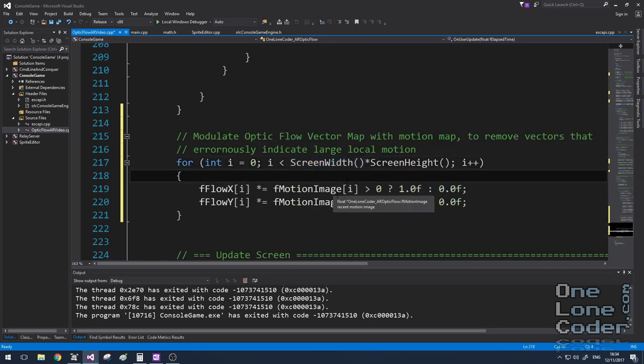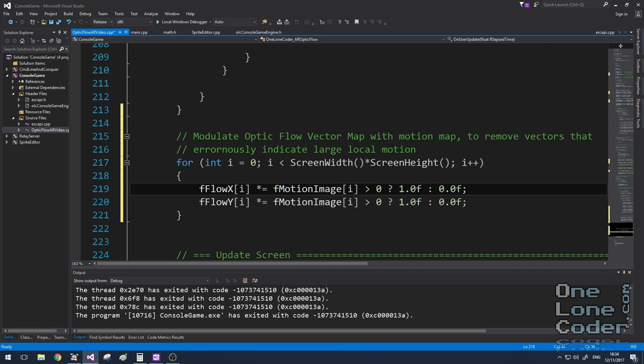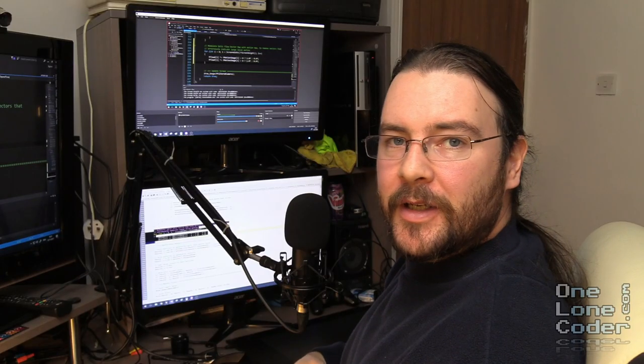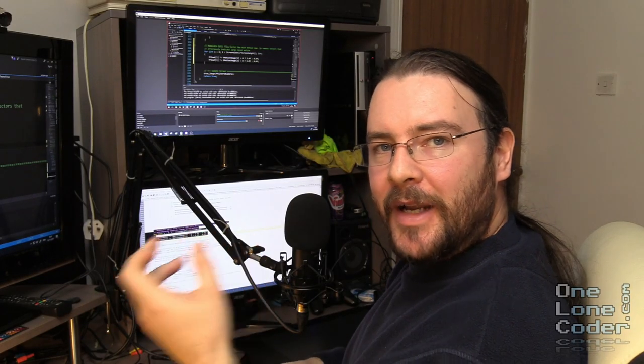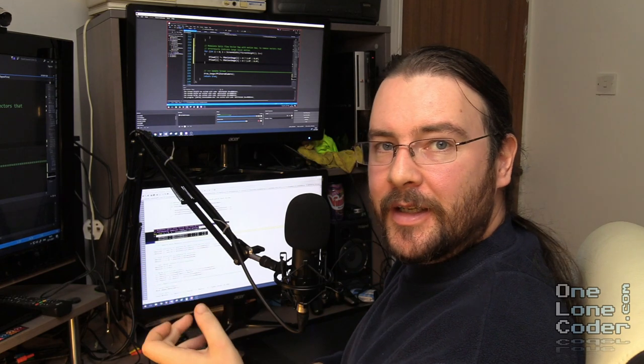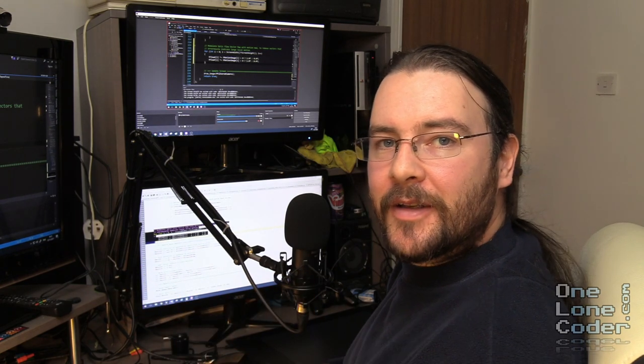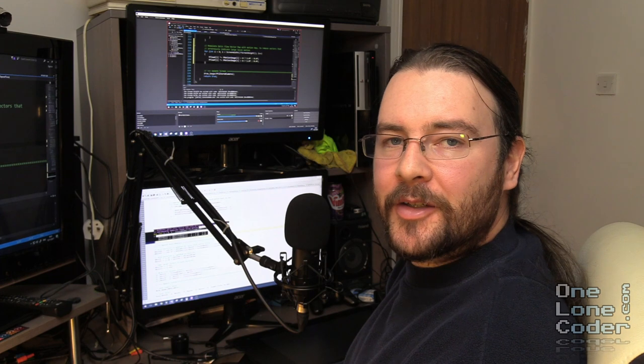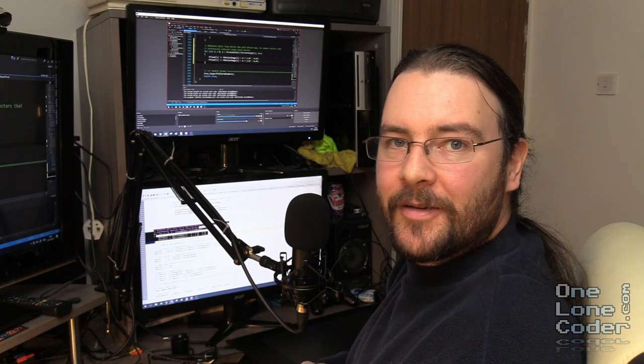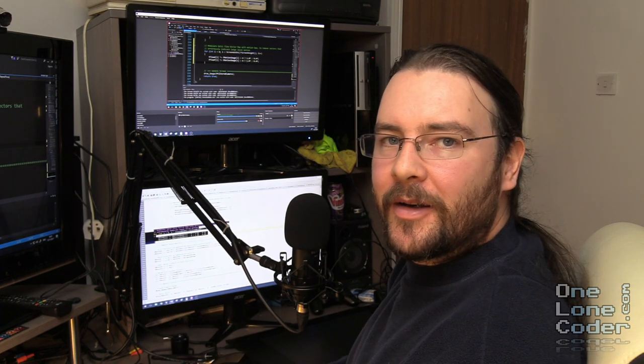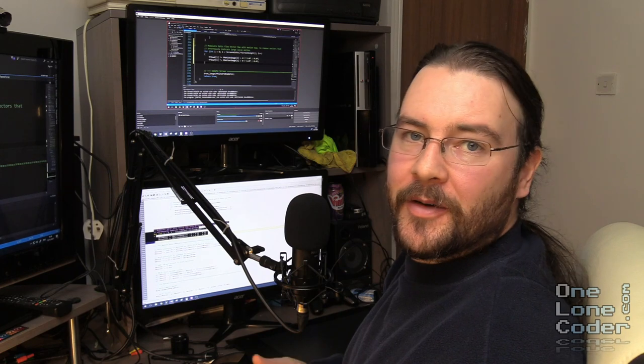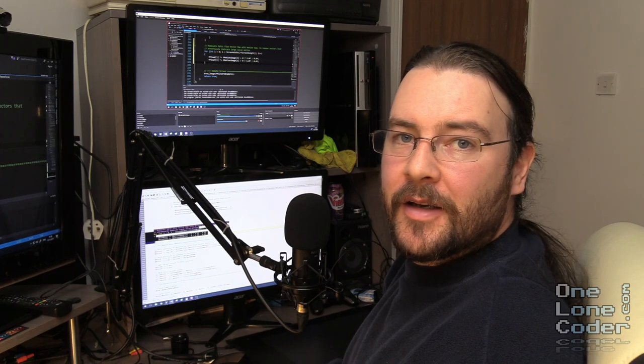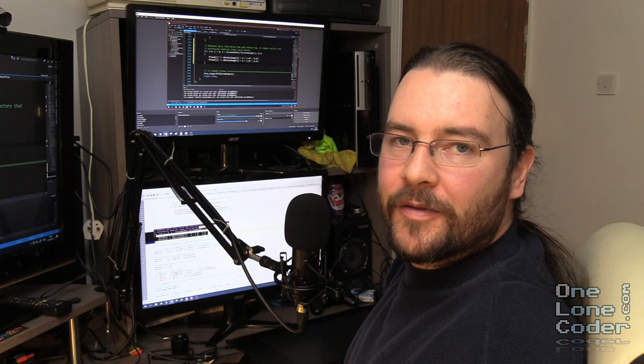And so if the motion image contains motion, which remember has been quite severely filtered earlier on, then we know that this motion must be significant. Else if there is no motion, then we set the flow field vectors to 0 to indicate as such. Now the reason we need to do this modulation is that the patch search routine has to come up with a value. It has to choose a vector even if there has been no motion. Hopefully that value indicates 0, 0, but it might not. And we want to remove these spurious motion vectors from contaminating our vector flow field.